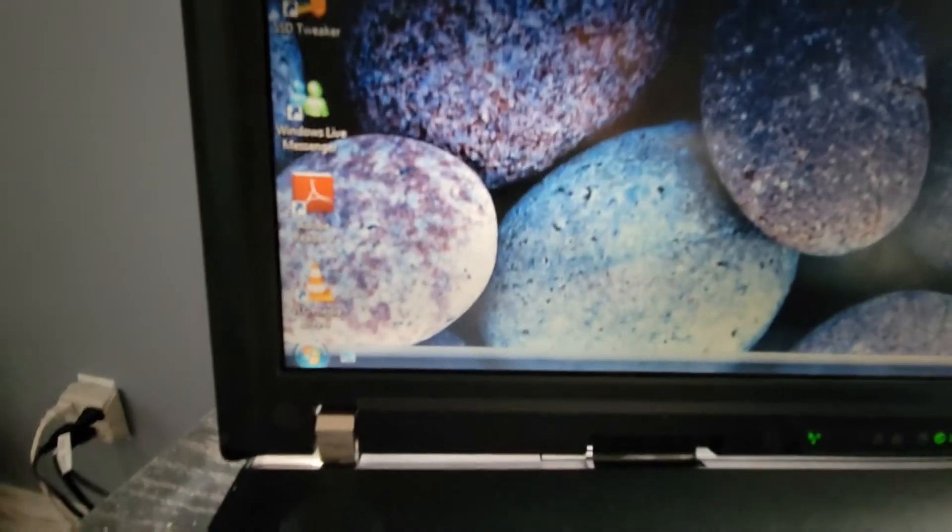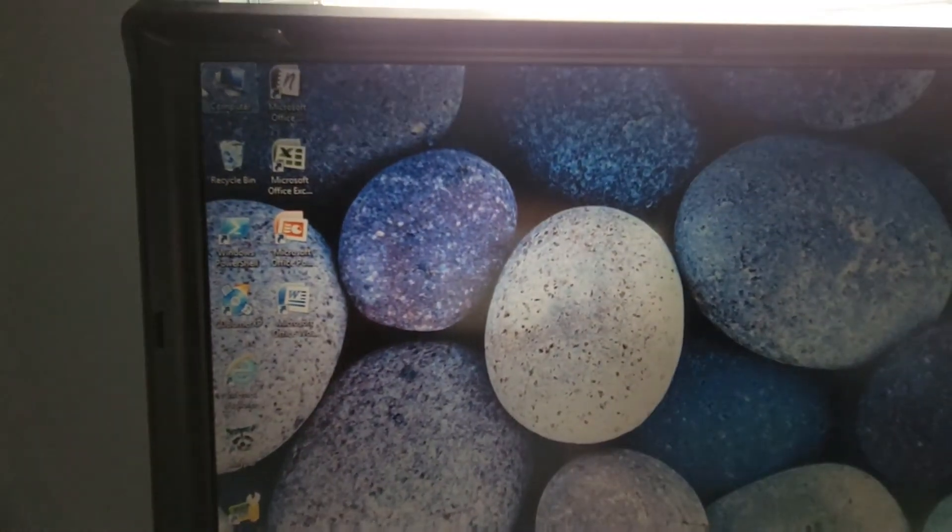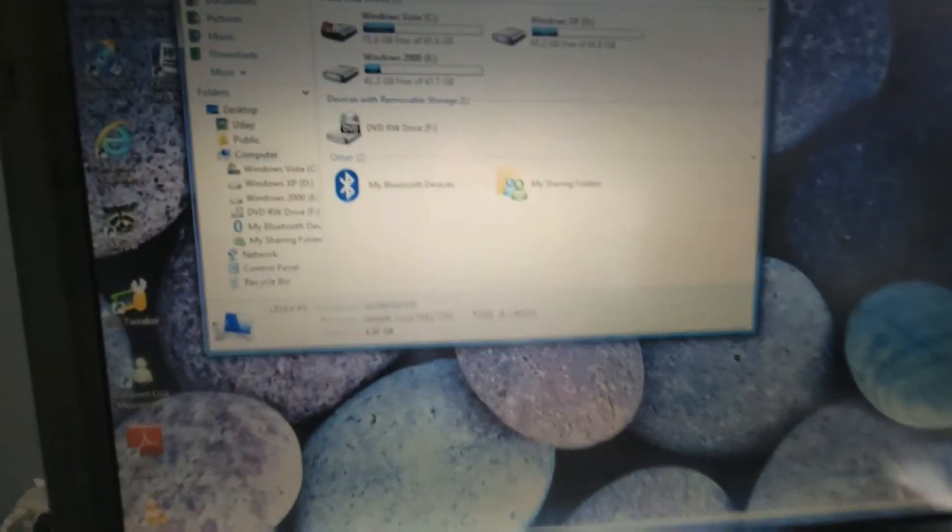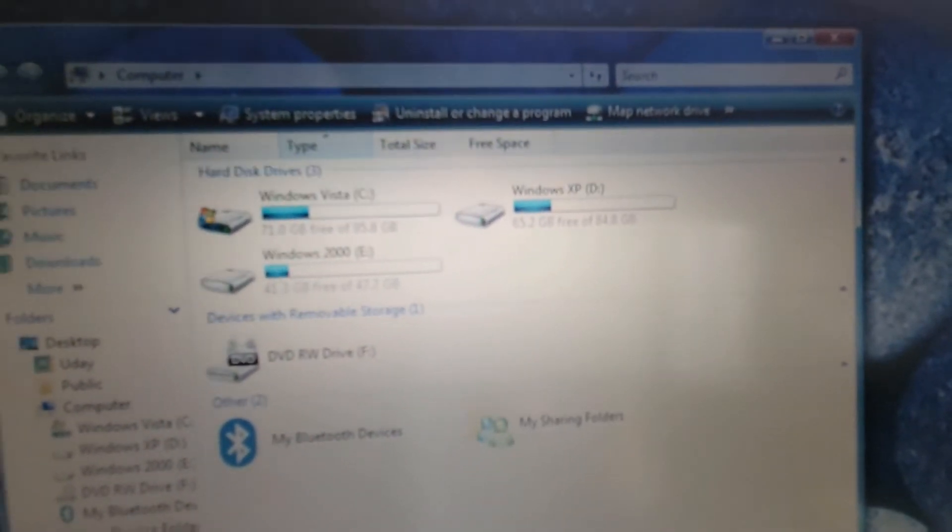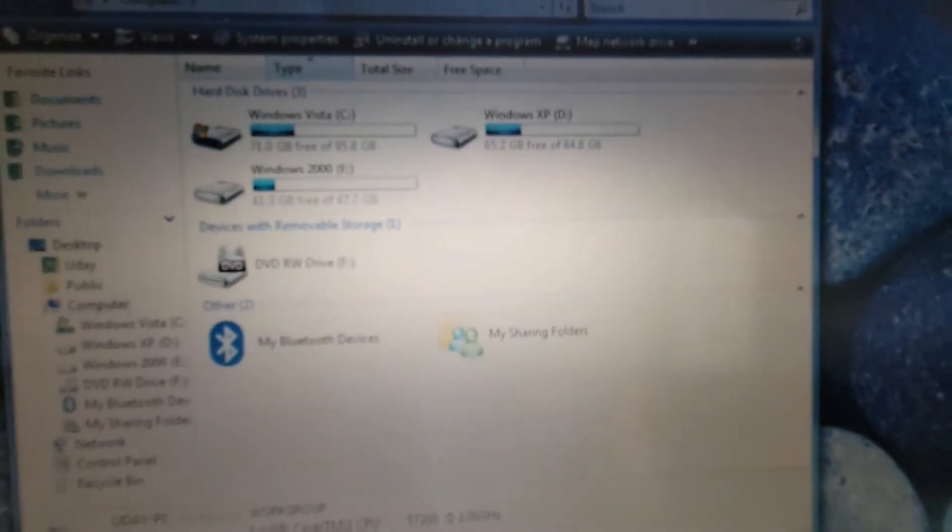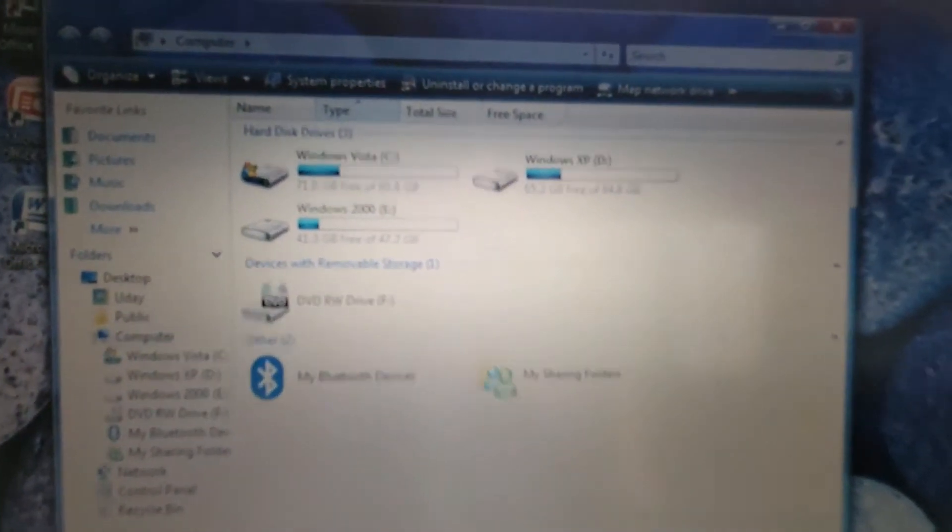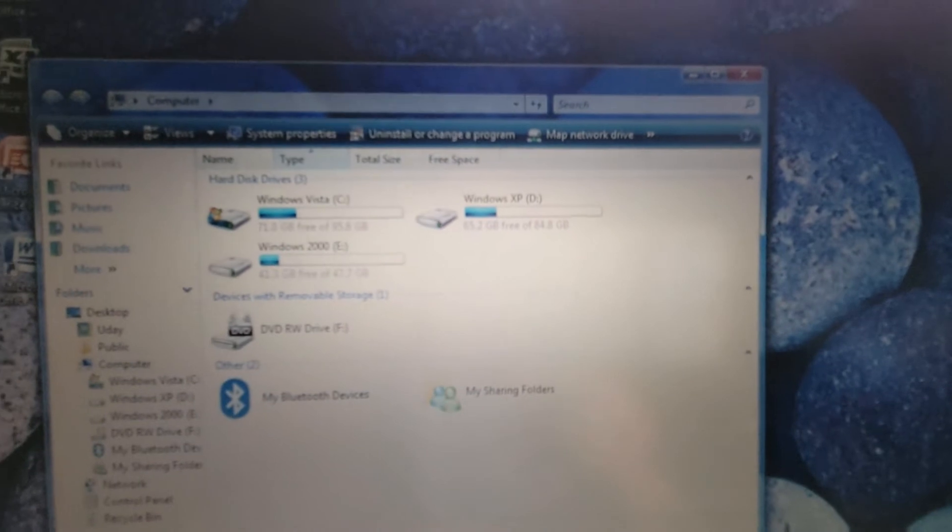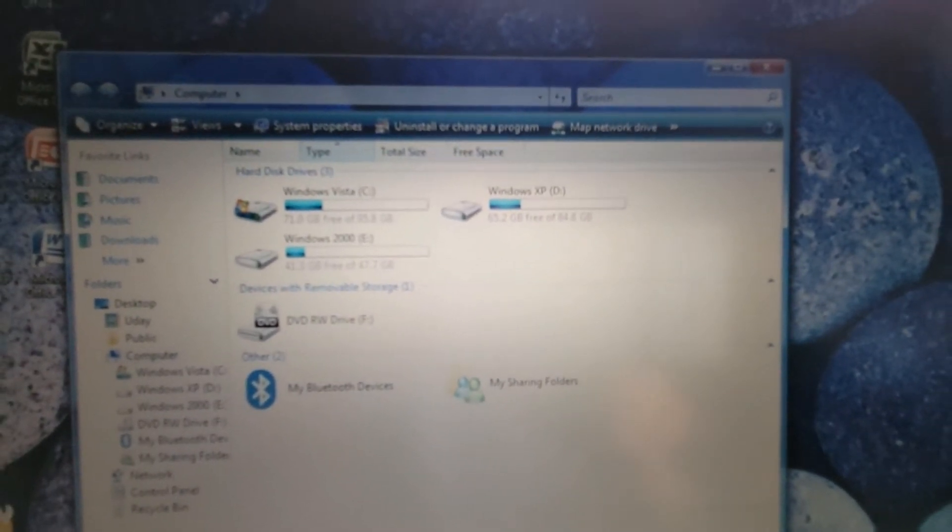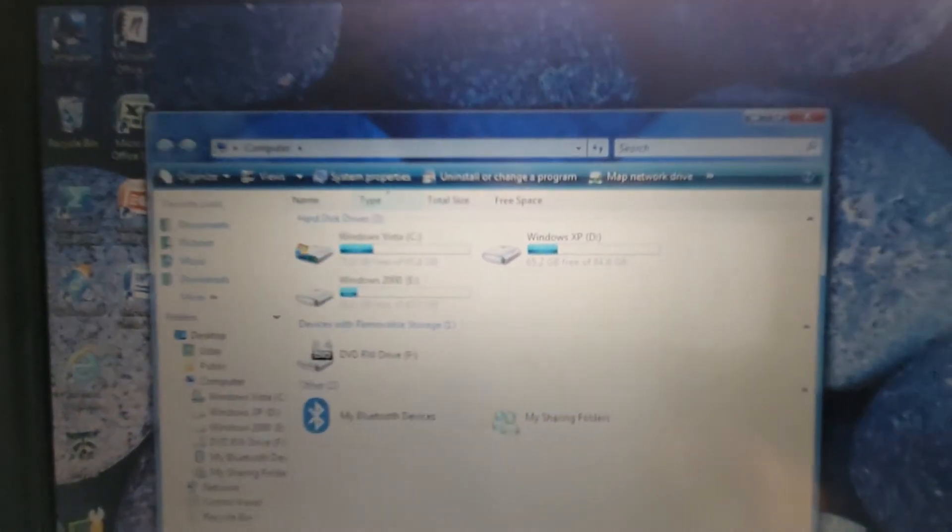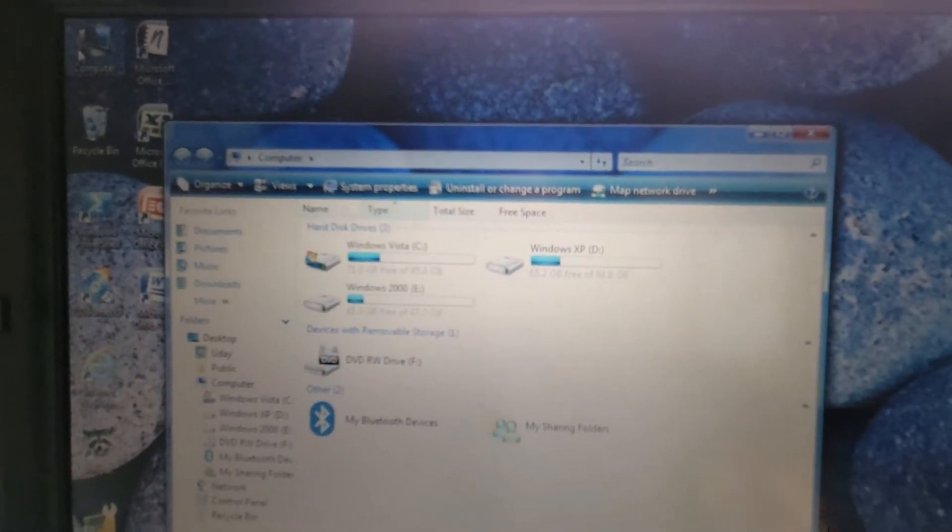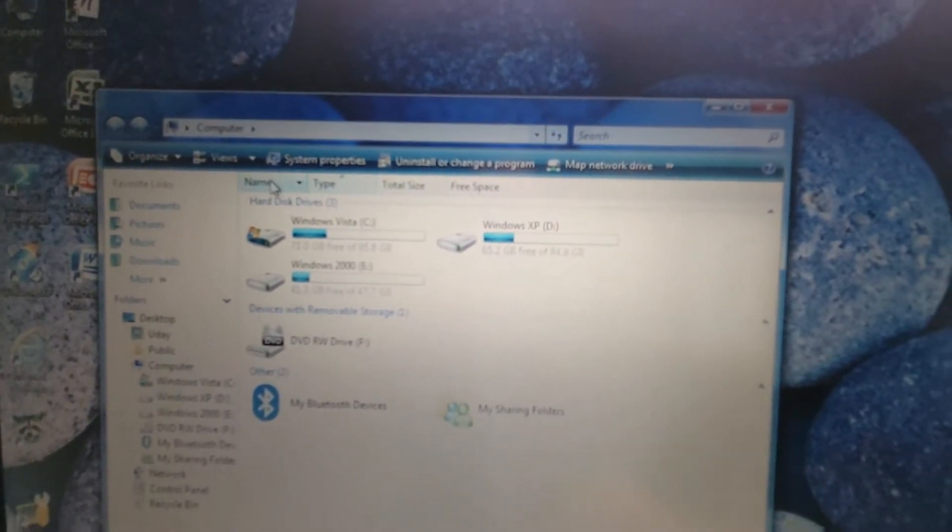So here I have the computer booted up and it's actually running Vista because this is from 2006 but it actually, if you look here, I really like multi-booting so I actually partitioned the drive for three operating systems that it supports. So it supports Windows 2000, I have Windows 2000, XP and Vista and they all work the exact same.